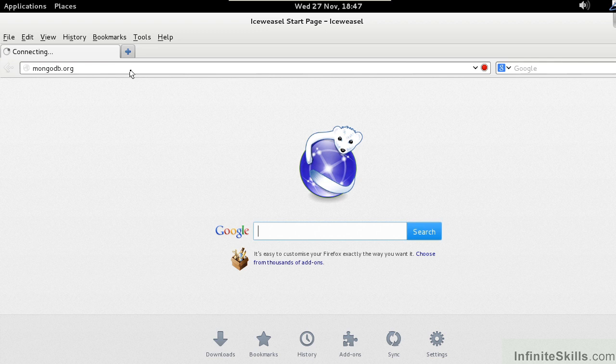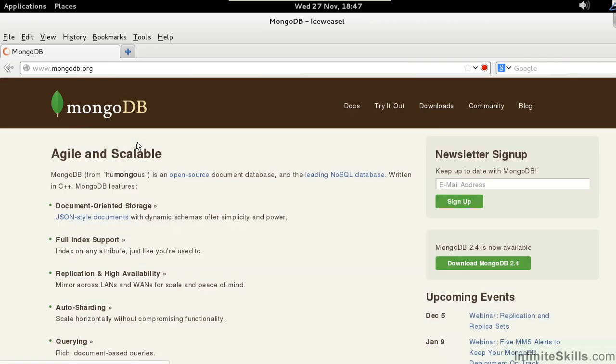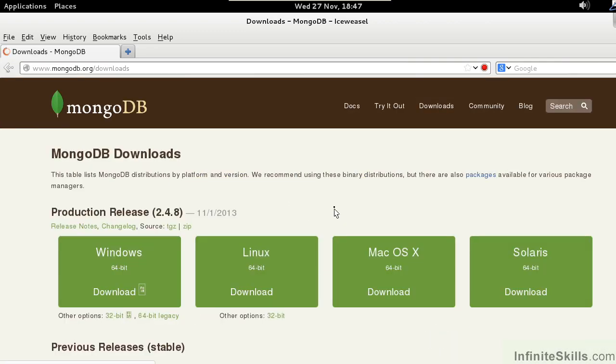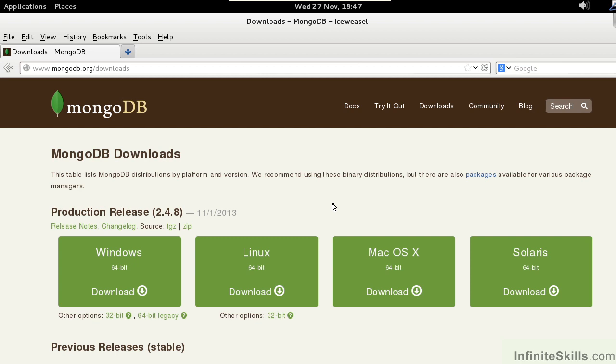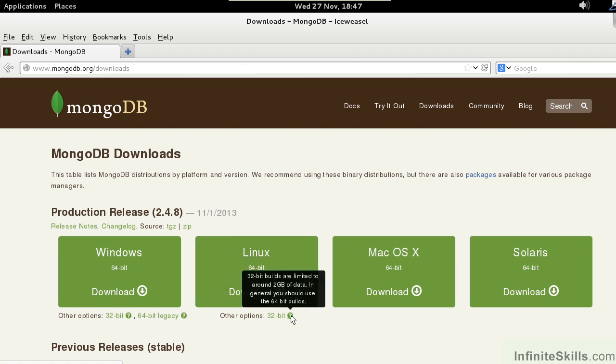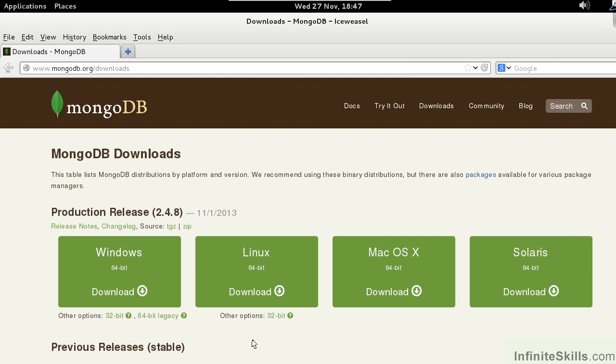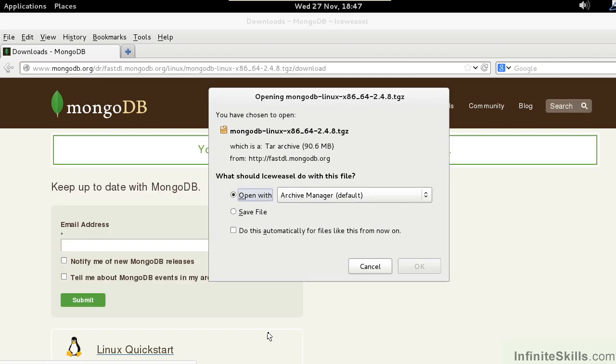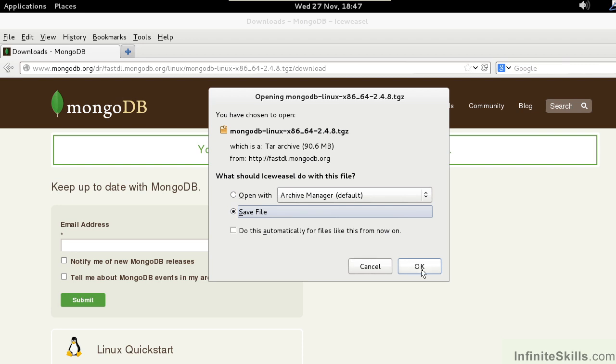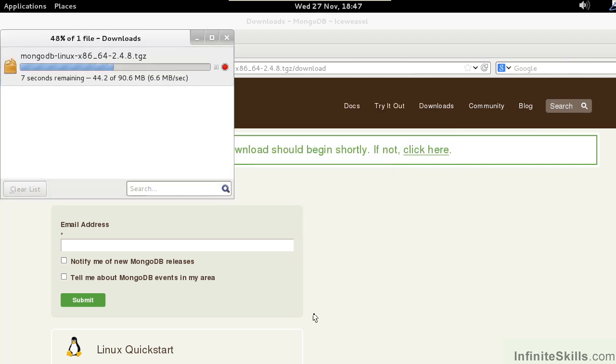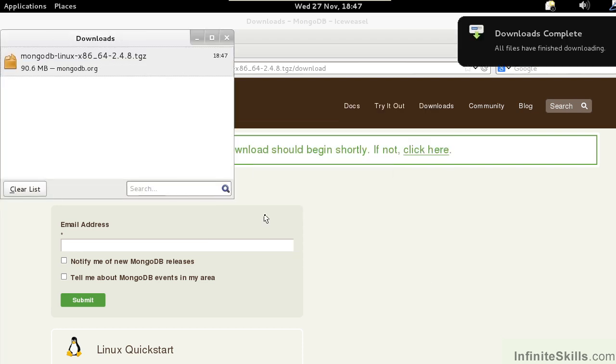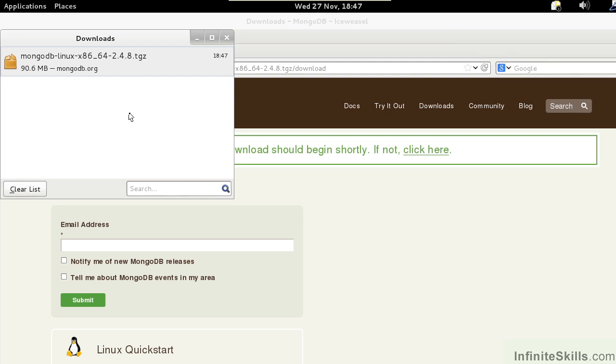From the built-in browser, we go to the mongodb.org website. From there, we select Downloads and we pick the version of Linux which is appropriate for our installation. In this example, we've got the 64-bit version and the 32-bit version. Because we are running a 64-bit version of Linux, we would select the 64-bit version. We can then save the file, shortening the download time for the purposes of this video. The file now has been saved.